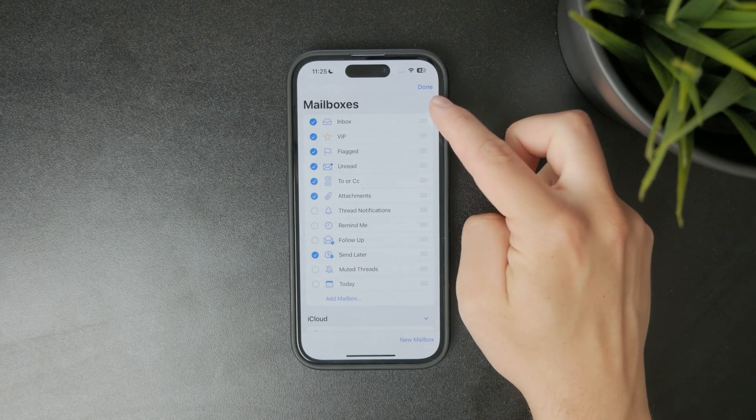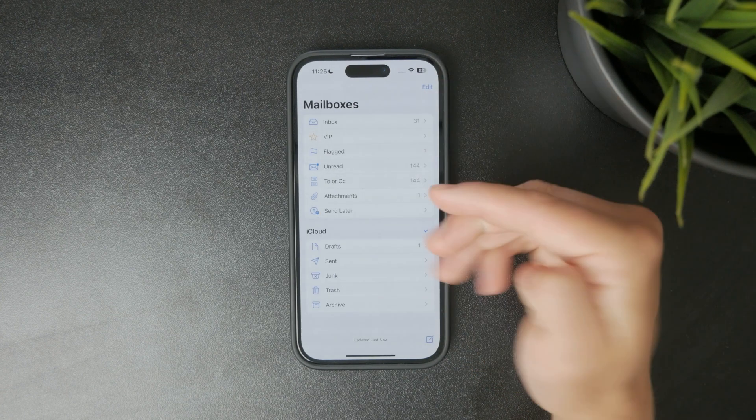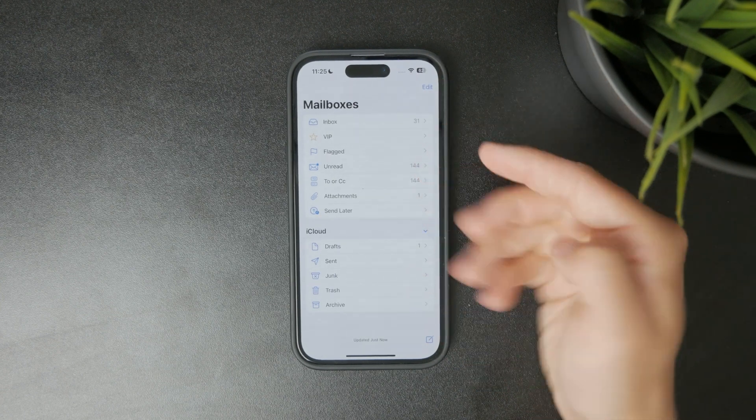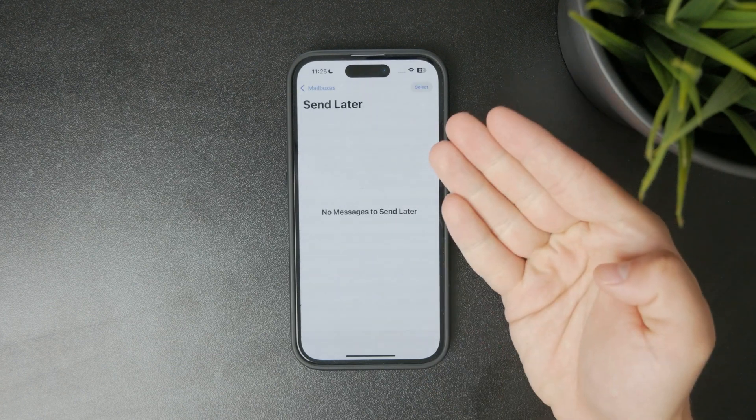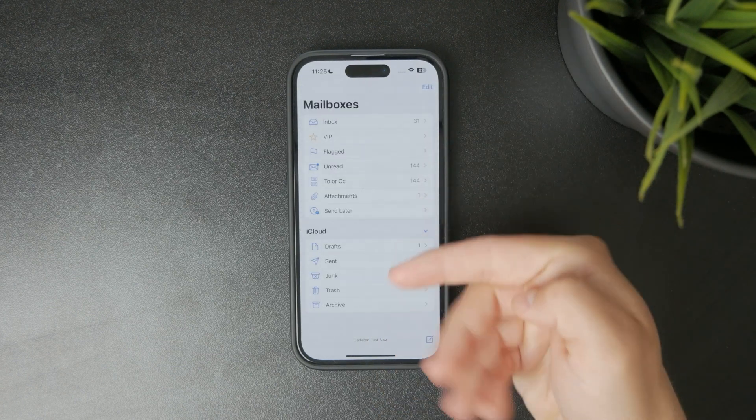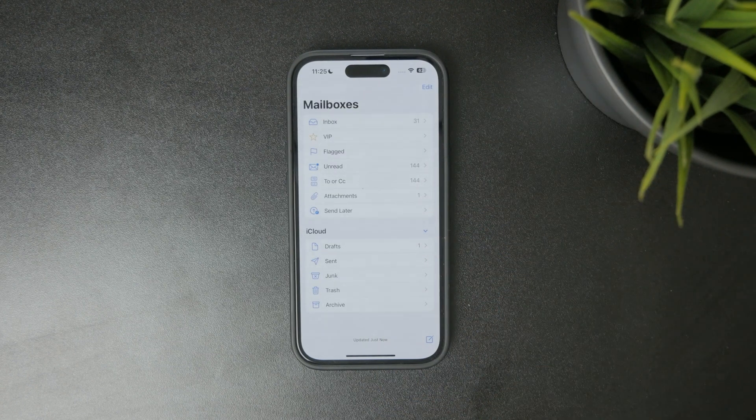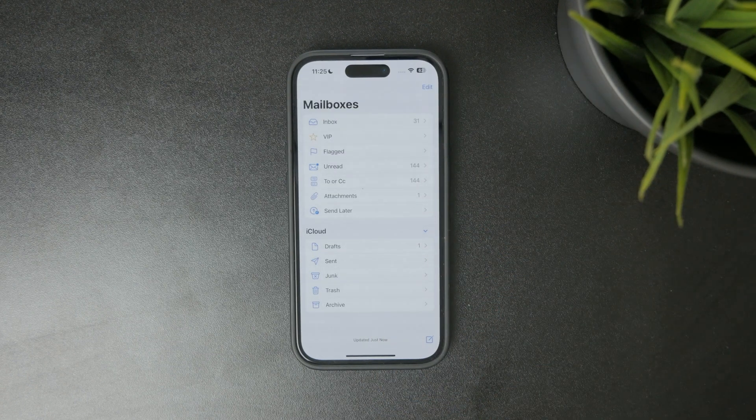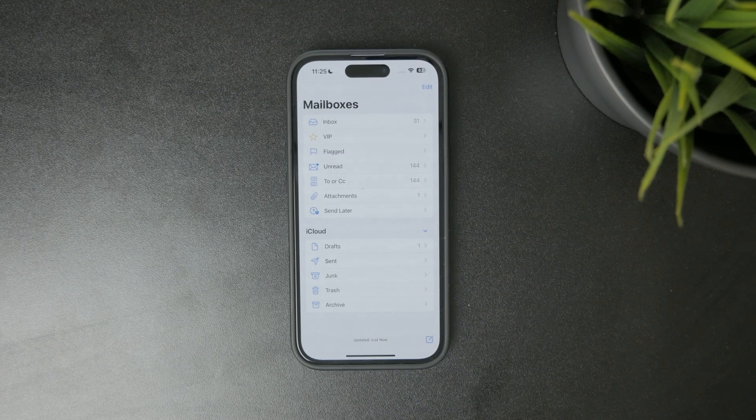If you do find the outbox, tap on it to view the unsent emails. You can open any message there to review or edit it if needed.